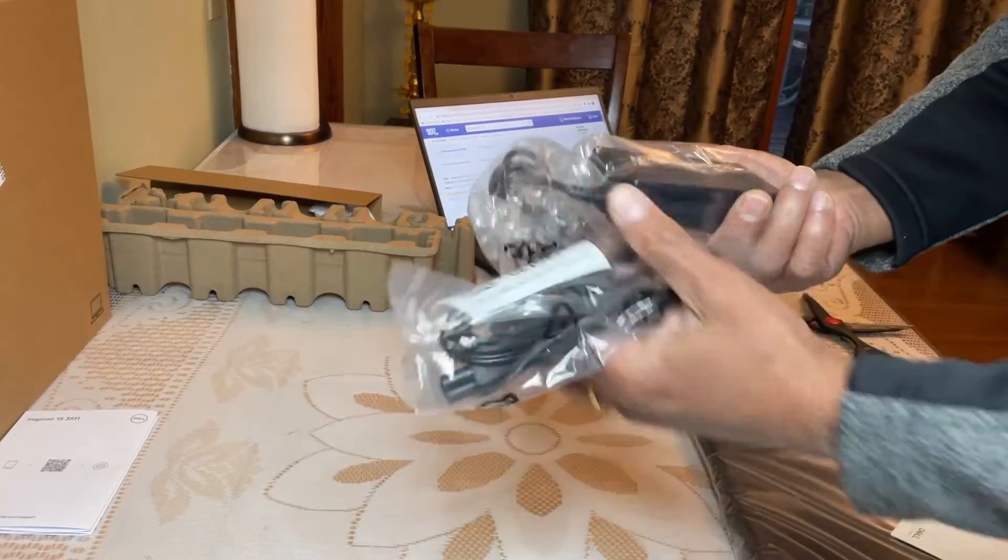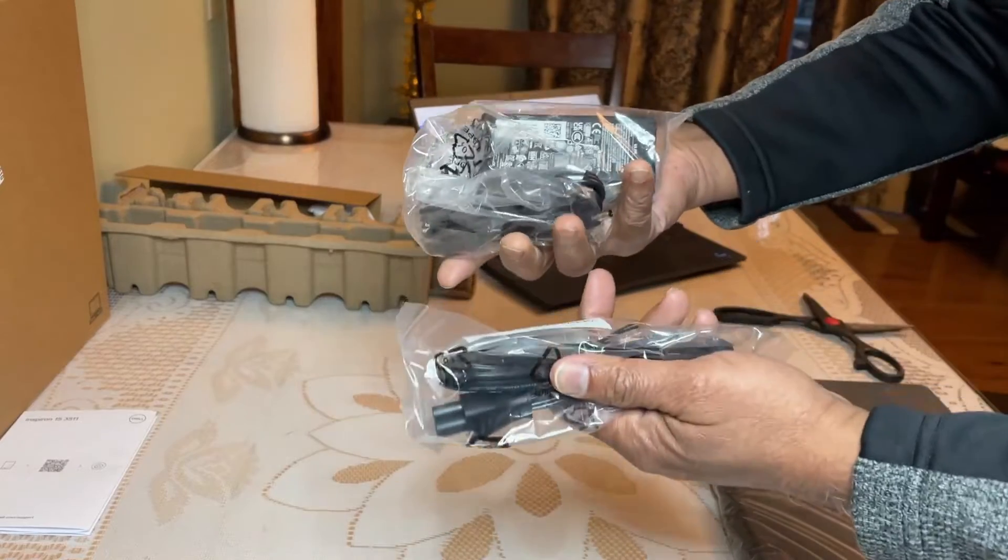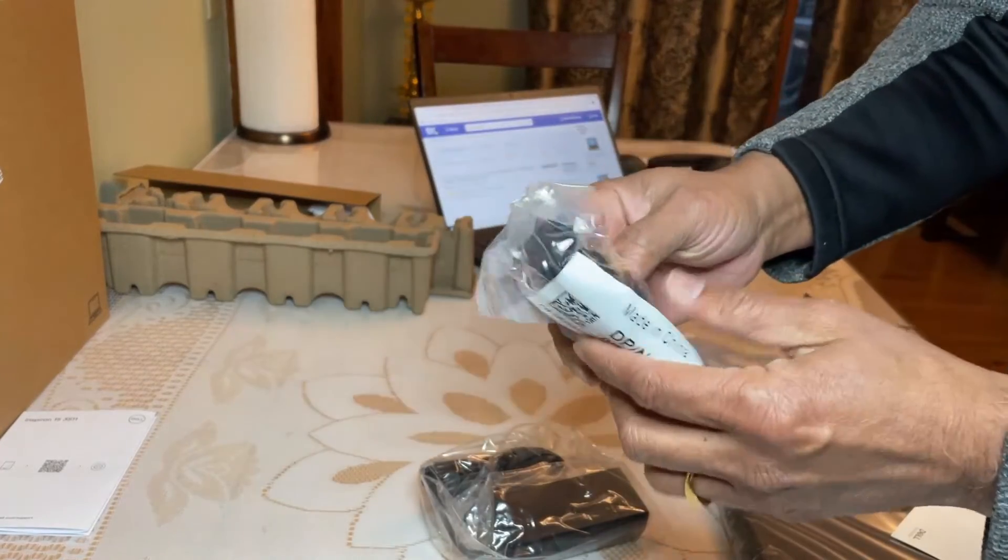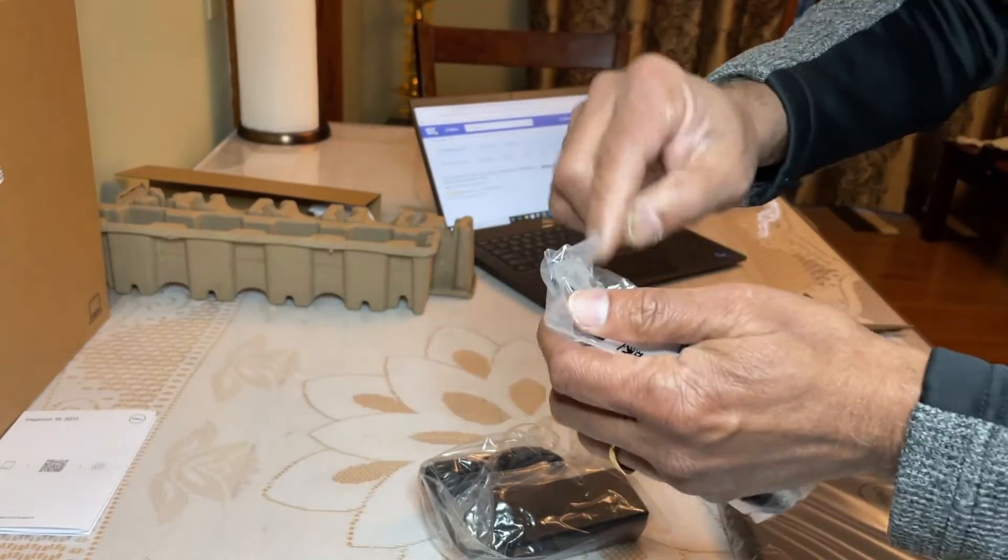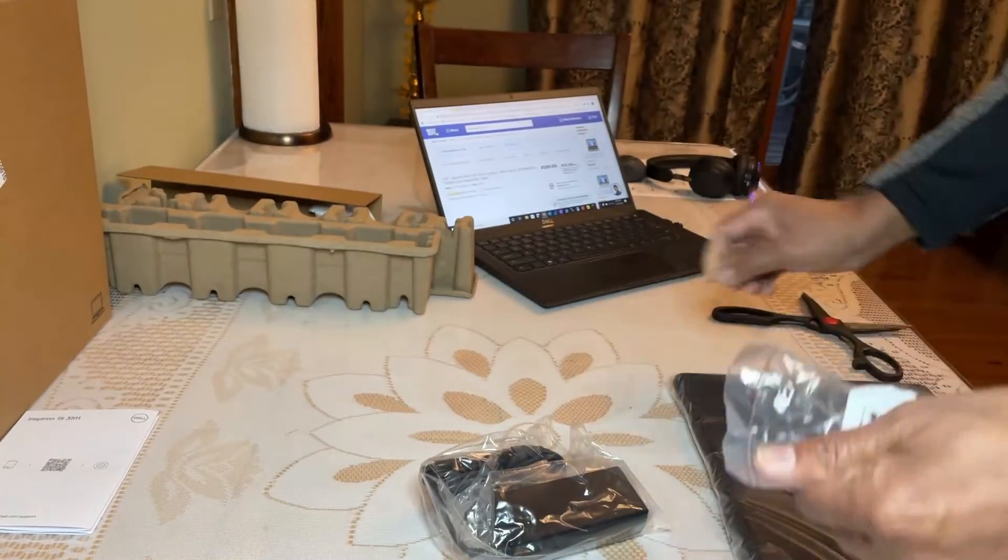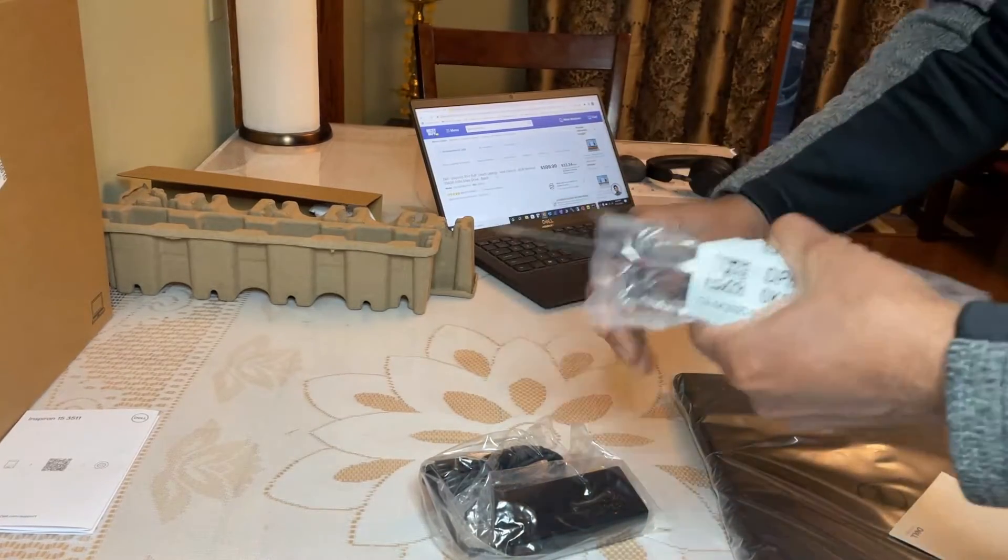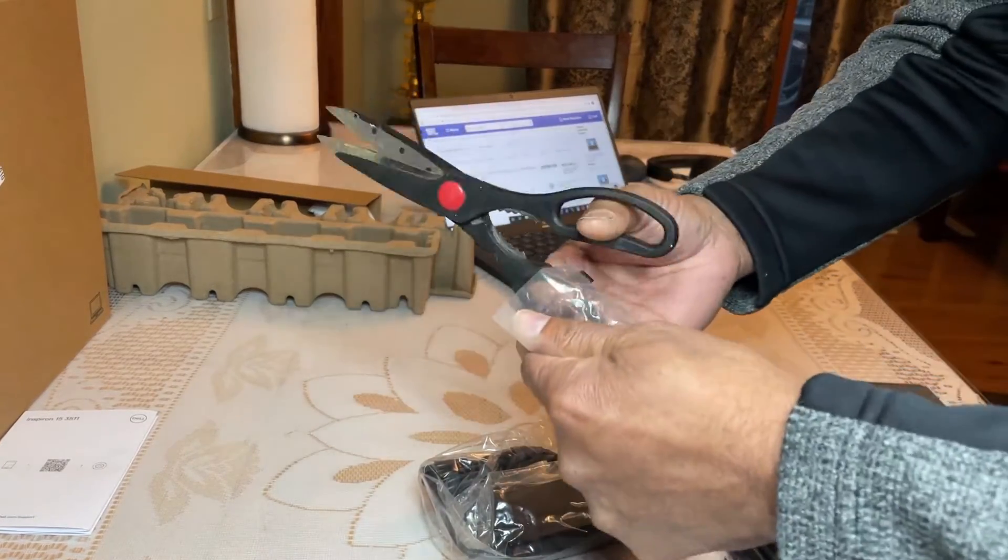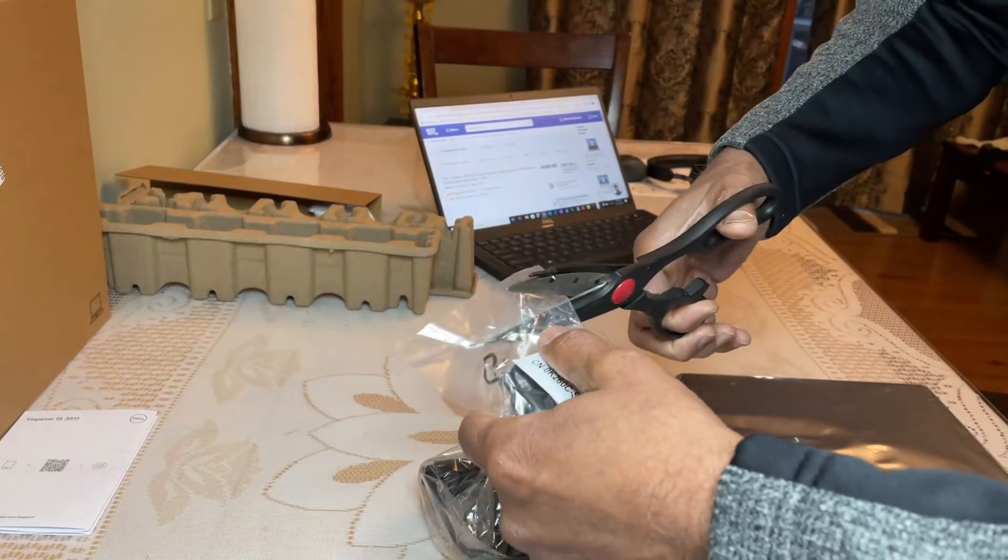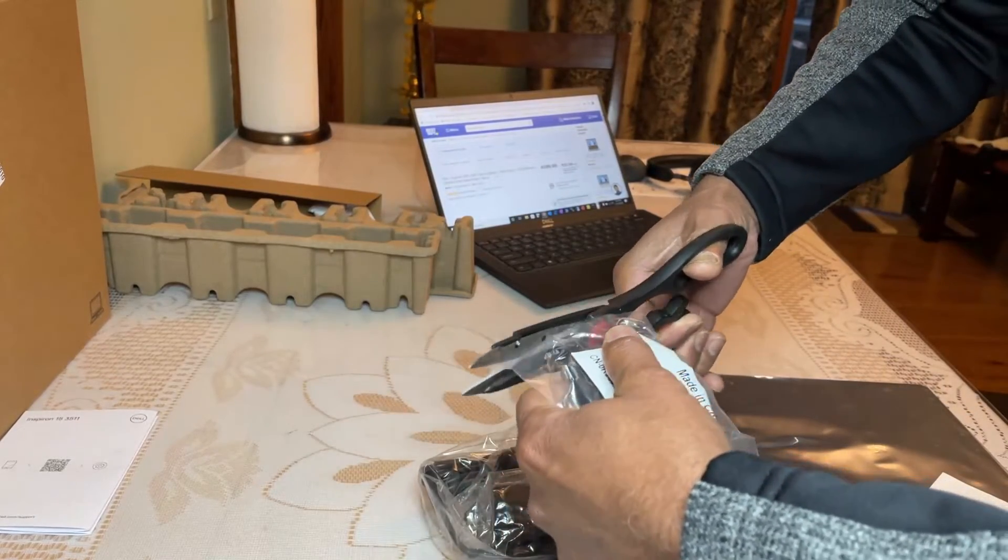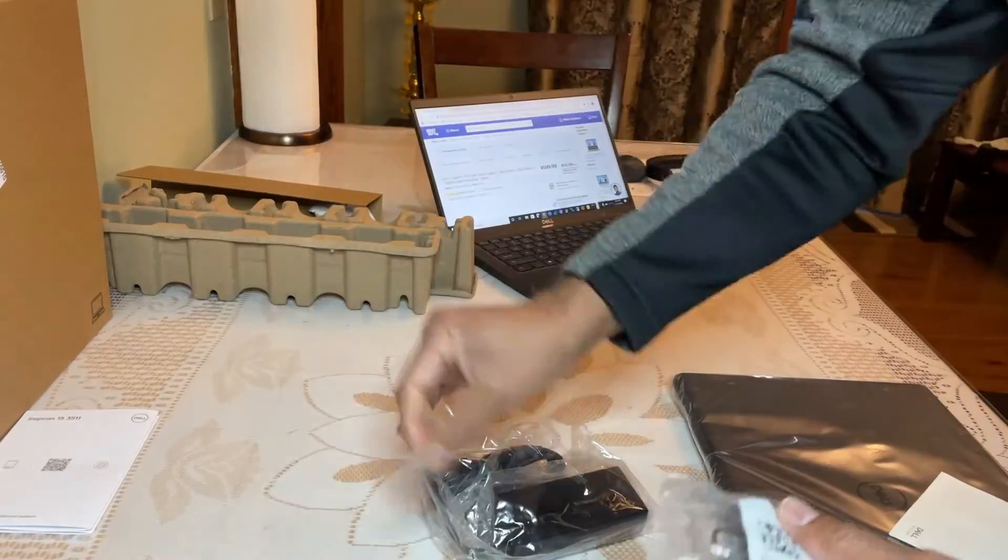And you have the power adapter and you have the power cord, three-prong power cord. I always open everything properly, not just tearing up because if I want to return, I just want to return it in good shape.